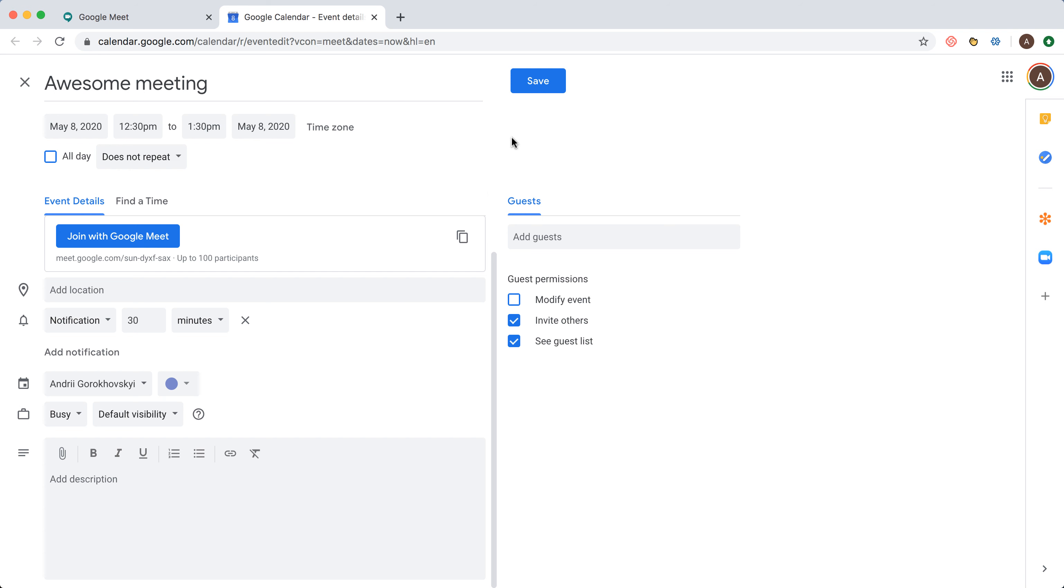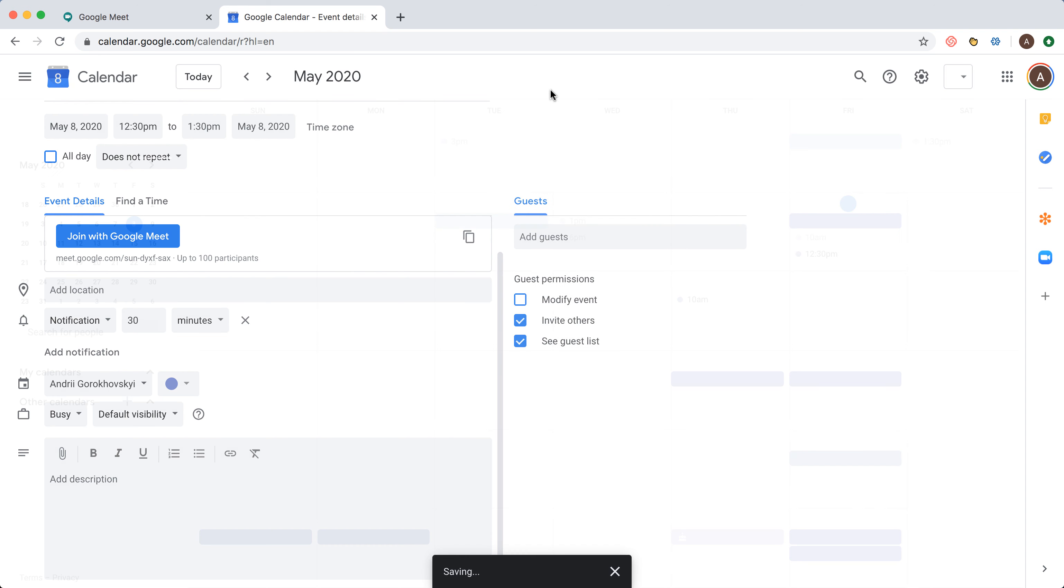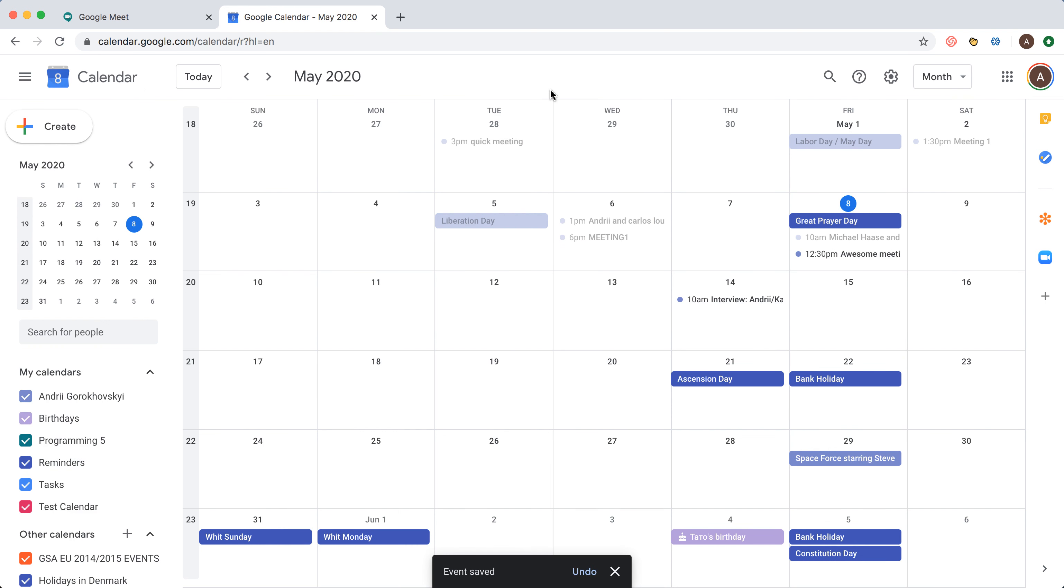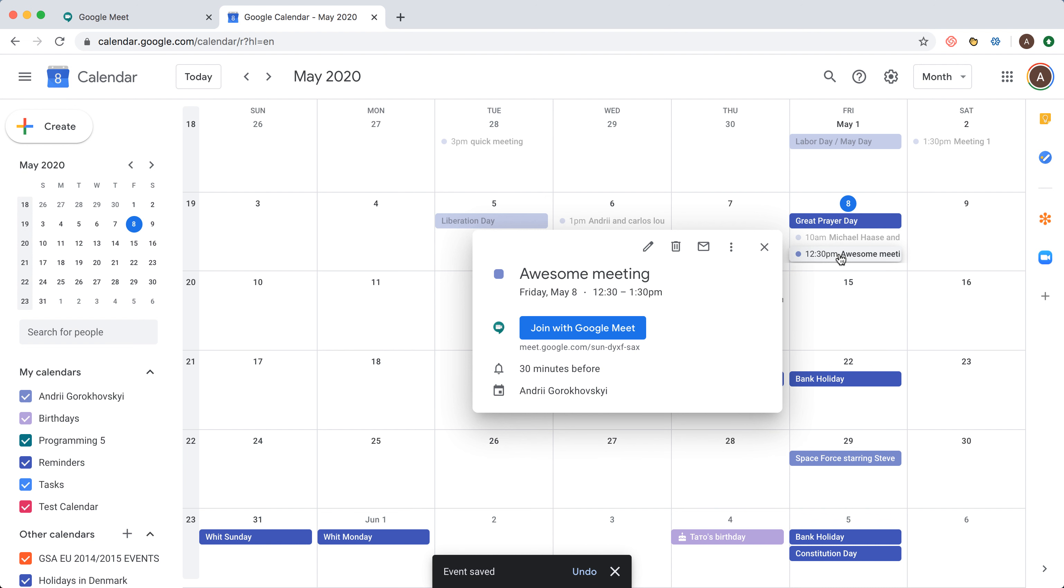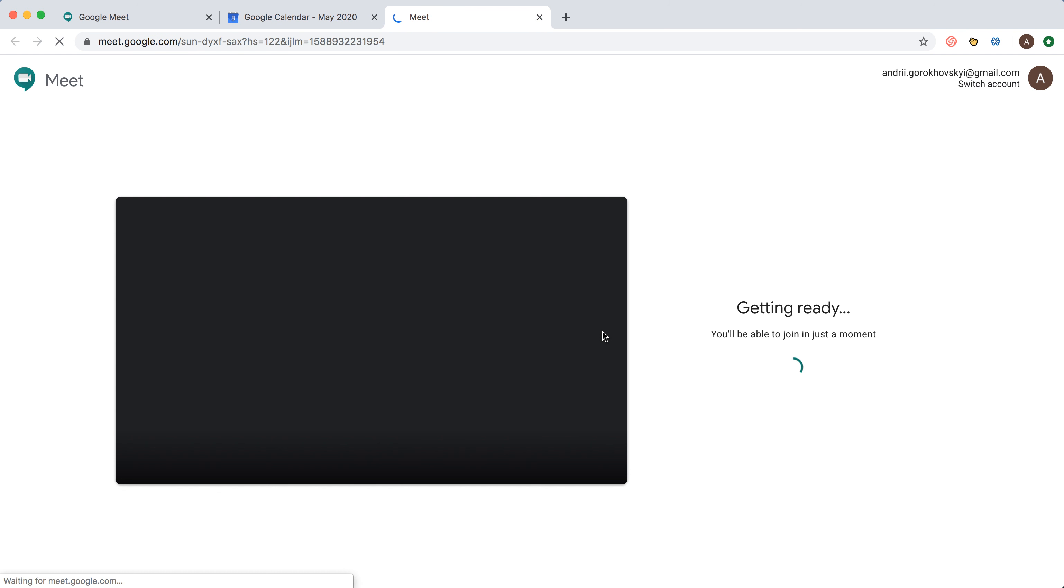And that's it. I just click save, and I'll have my meeting called 'Awesome meeting' with a join with Google Meet link, and it just works.